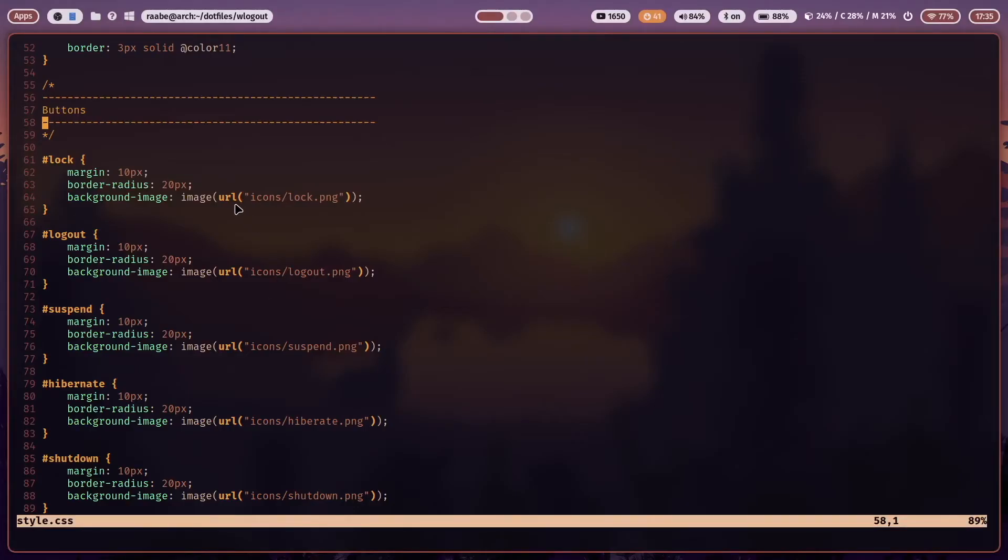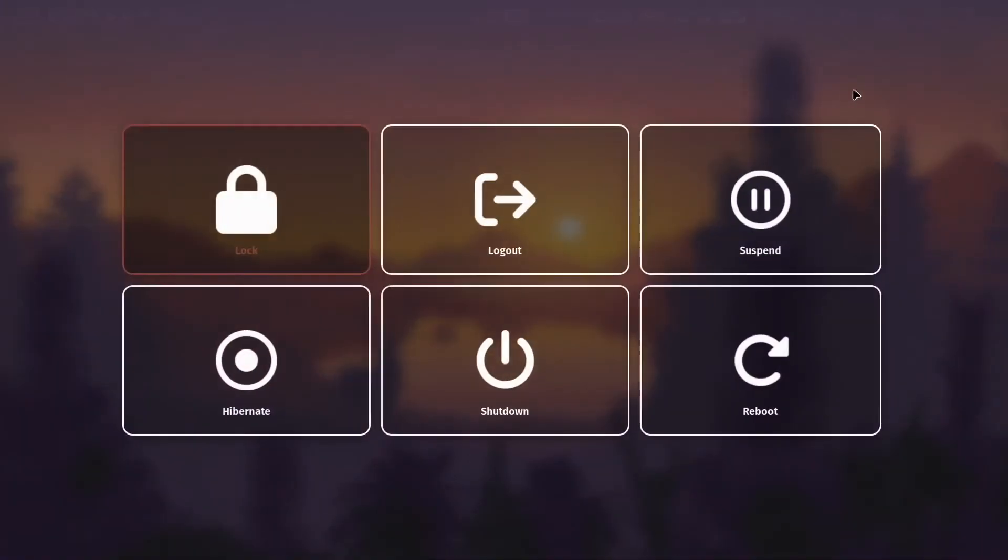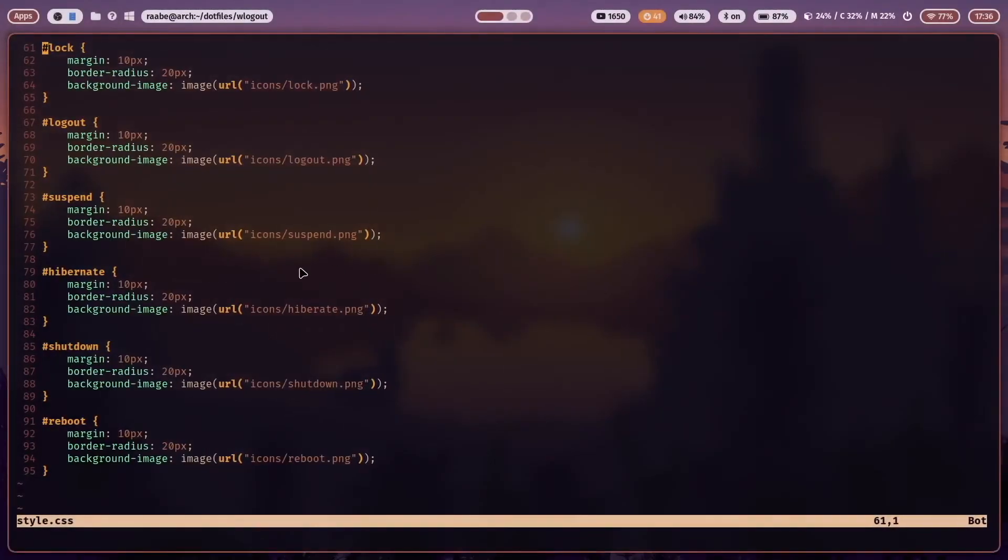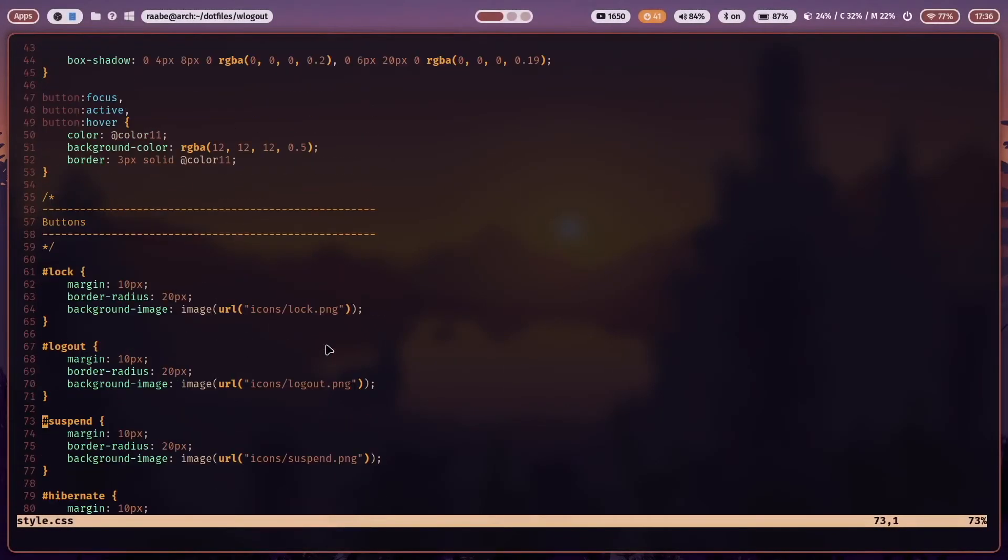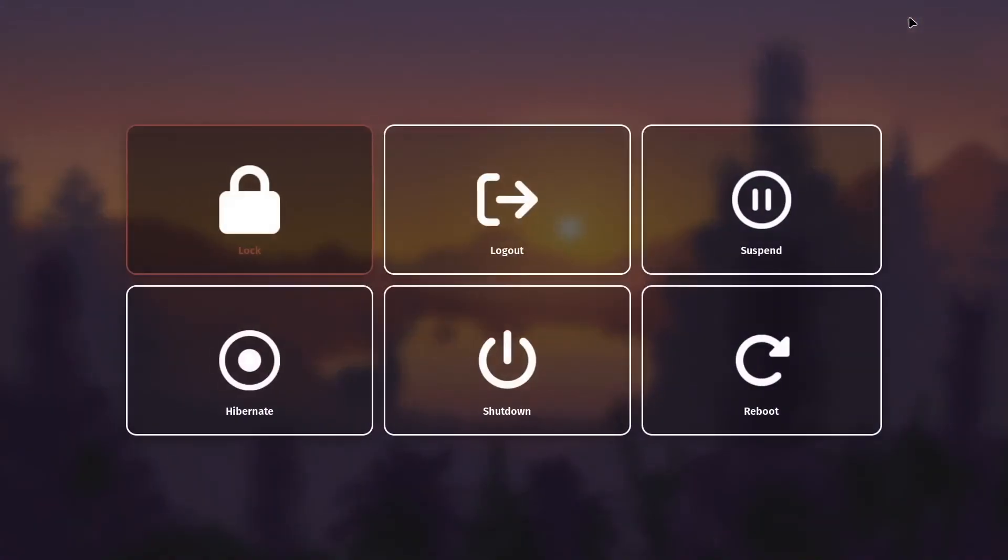You can create for example a folder icons in the WLogout folder and upload here the several icons. Then we have a border radius defined of 20 pixels. You see it here. And a margin of 10 pixels. And the result is this layout.